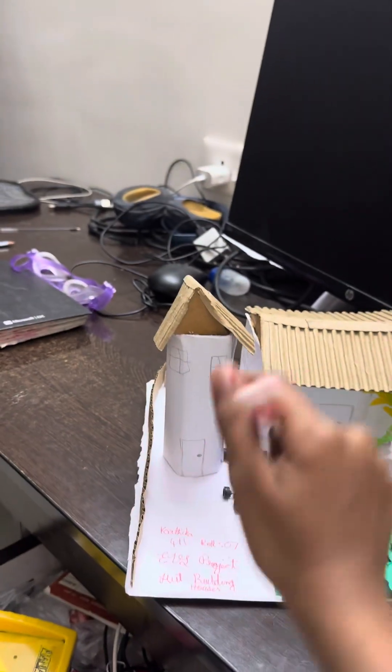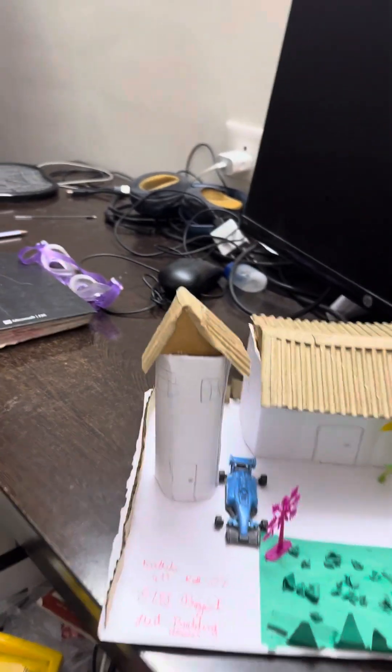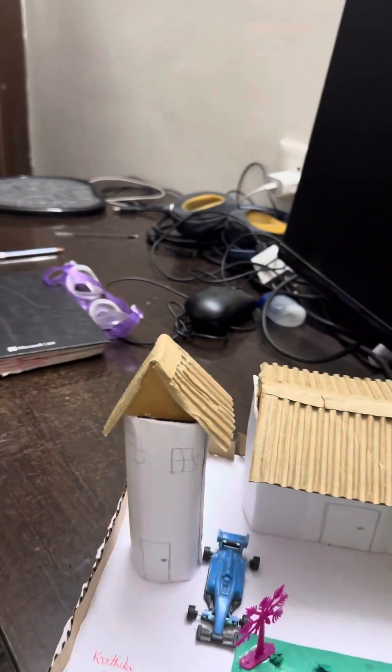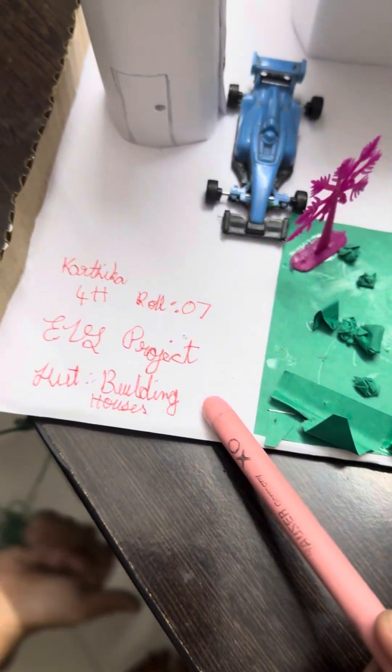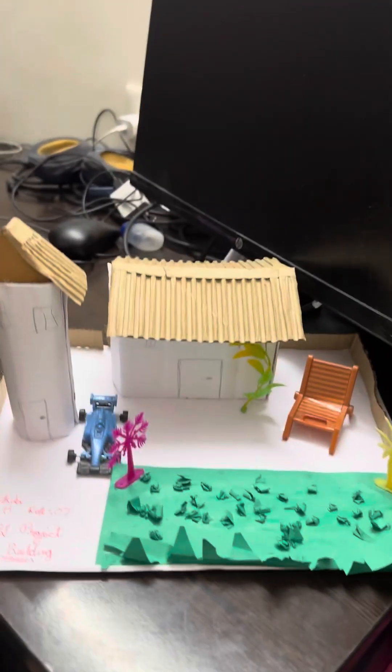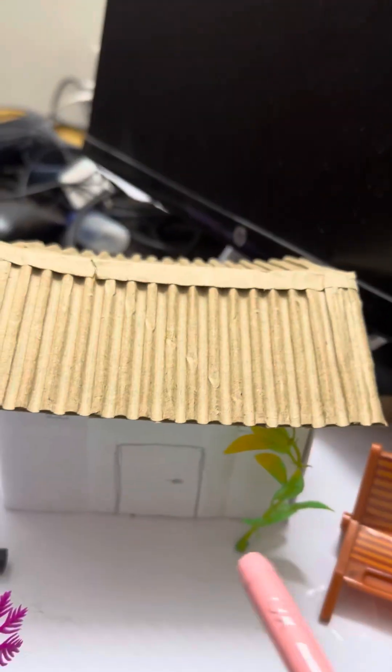Here we can store some food or we can even use it for a bicycle or some car parking. Here is a car and here is my name and all. As you can see, this turned out very nicely.